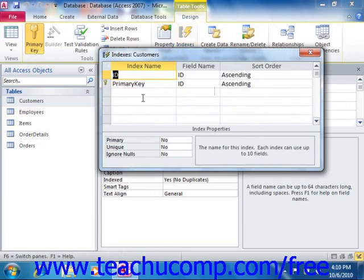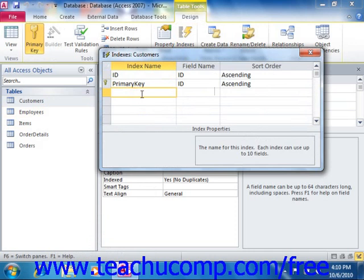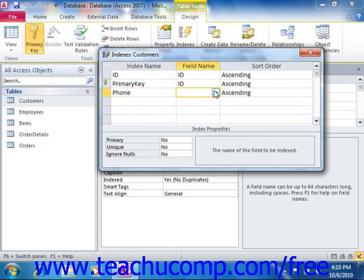Click into the next available row under the Index Name column and type in a name for your new index. To the right, click into the Field Name column and select the name of the field within the table which you wish to index.